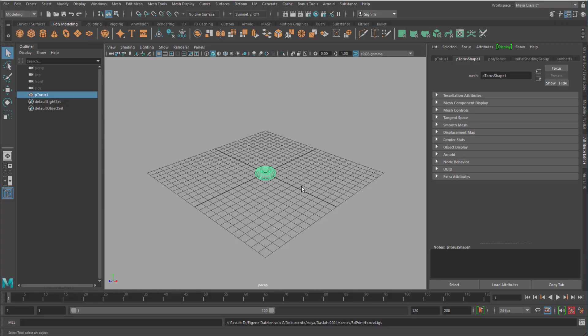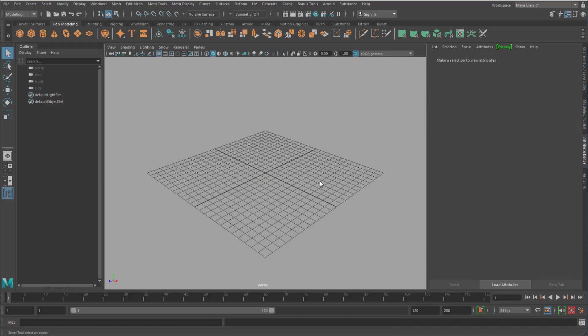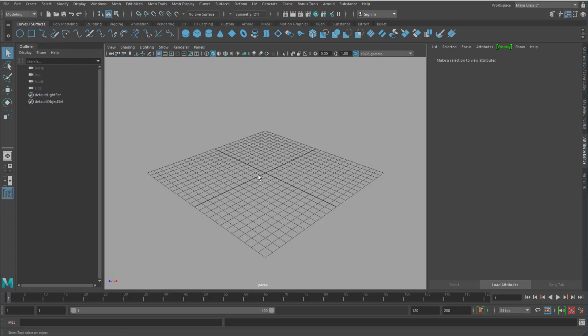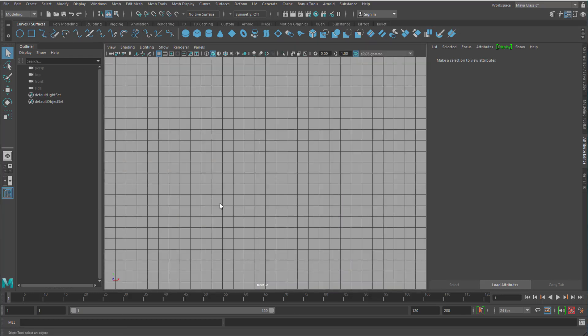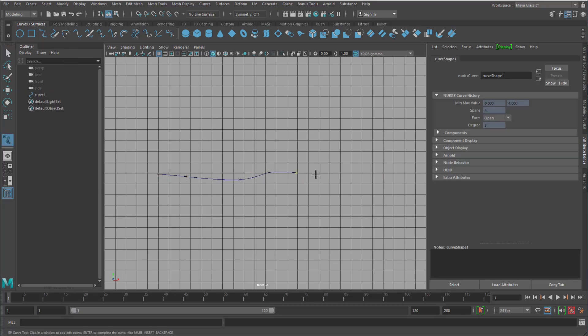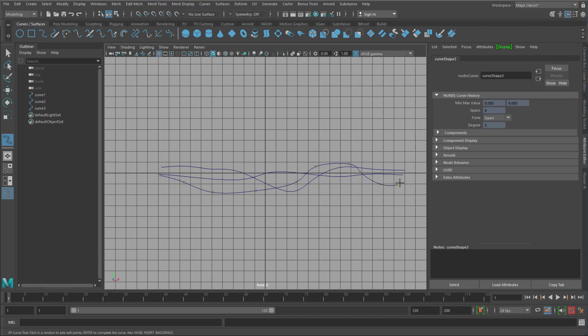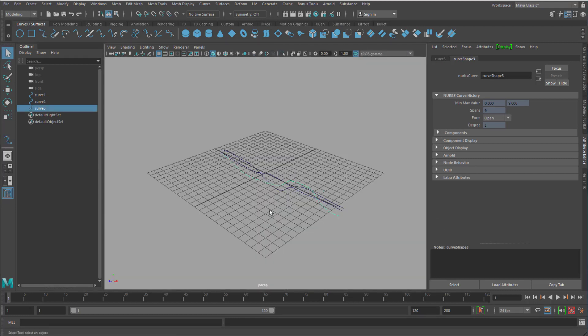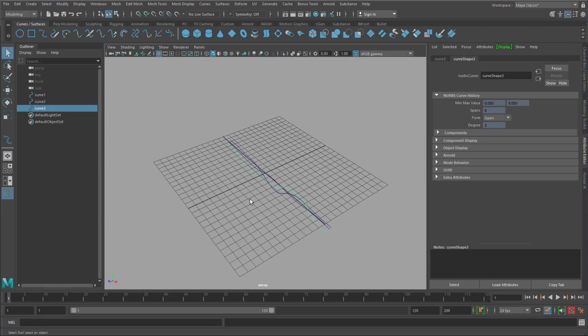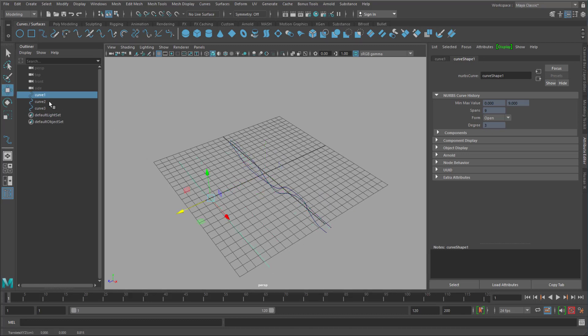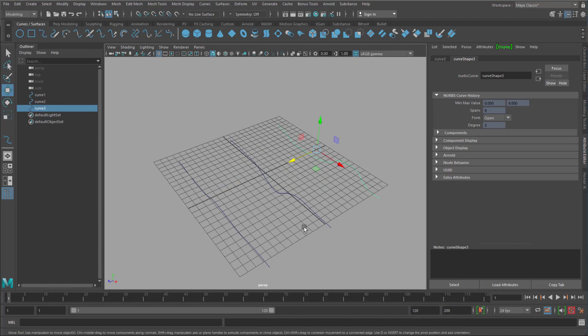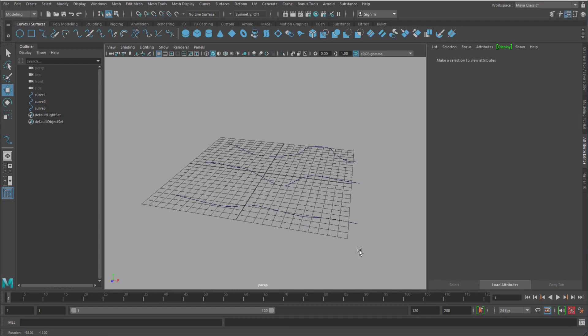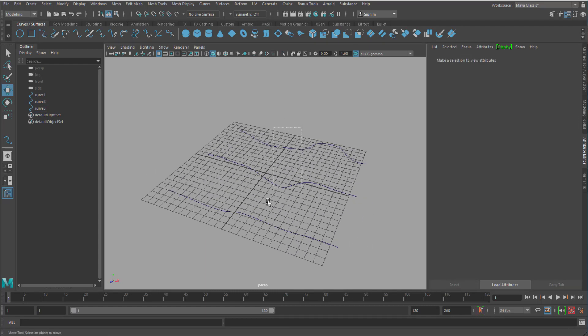We don't want to give them this simple Taurus. But create something more complex. And for that purpose I go to Curves and Surfaces. And to the side window or front window. And I create 3 curves. Now in the perspective view they are more or less on top of each other. So I separate them.